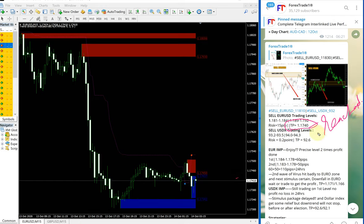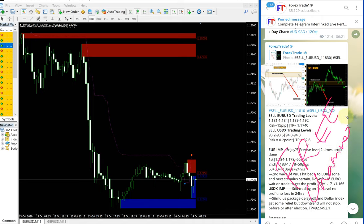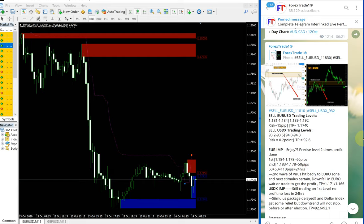So both GBPUSD take profit and EURUSD take profit also reached — both reached. And this is just by following our free channel. Of course, in the paid service, clients will get multiple entry options, more precise entry levels, and live updates during market hours — much more facility and tools.